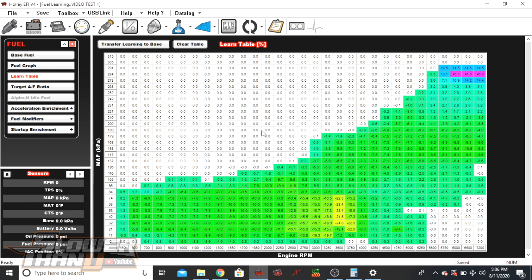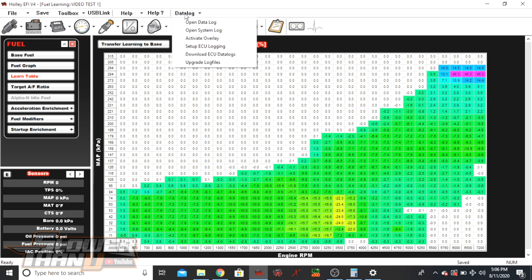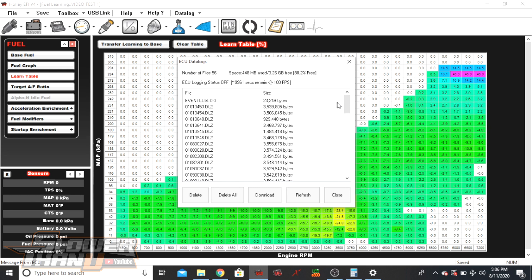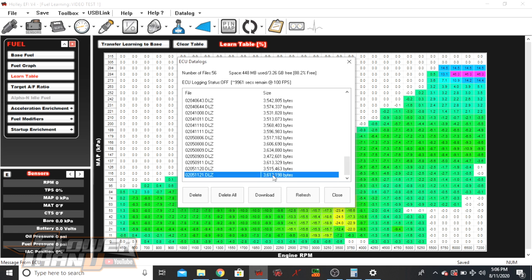Now you have the global file on your computer. The next thing to download is the data log itself. You're still plugged into the ECU with the key on, so when you click on Data Log, scroll down and select 'Download ECU Data Logs.' It will show you all the logs on the ECU from auto-logging. The furthest one at the bottom is always the most recent, so the last run this vehicle did is that last log. Click on it and then click Download.